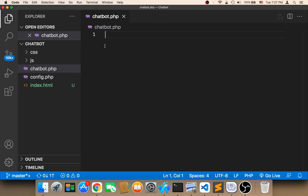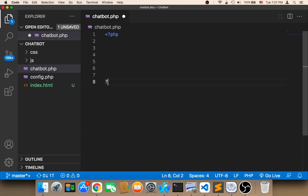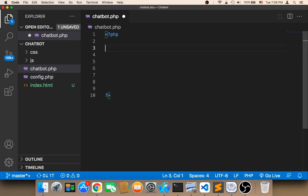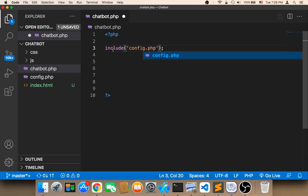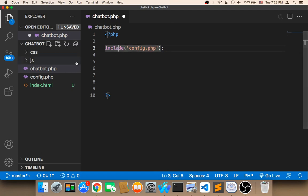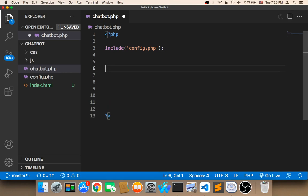The first thing we need to do is open the PHP script here. And then obviously we need to connect to the database, because without connecting to the database we will not be able to get responses. So in order to connect to the database, remember we have this config file — we need to include it here. So we say include config.php. This include is going to get that code from the config and add it here, so now we can connect to the database.